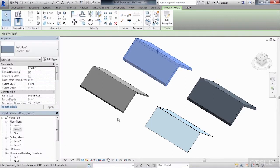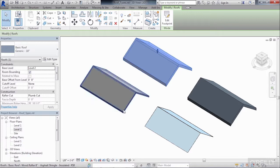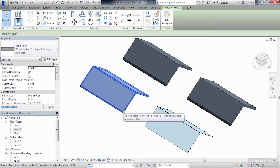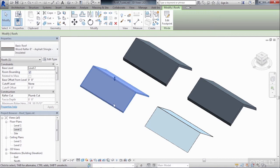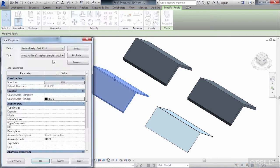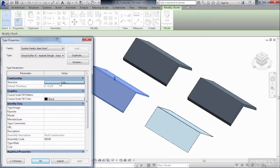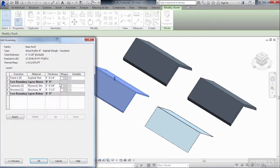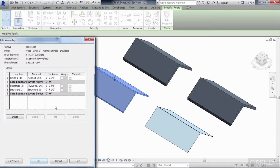And now let's choose the roof that we first selected on, the one on the left, which is a basic roof, wood rafter eight inch, and take a look at the different type of materials that it's made out of. So if we select on the edit type button, click edit next to the word structure, we'll now see that in the edit assembly dialog box that this has multiple layers of material associated with the roof.